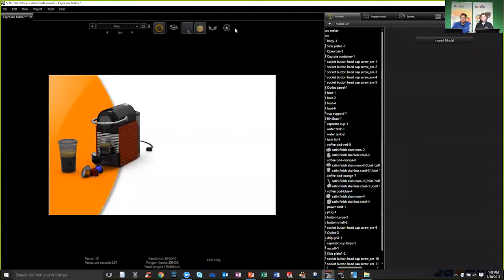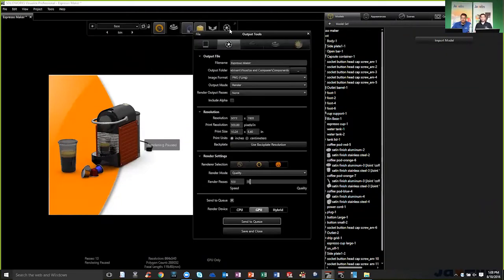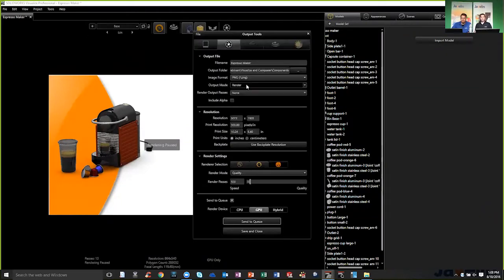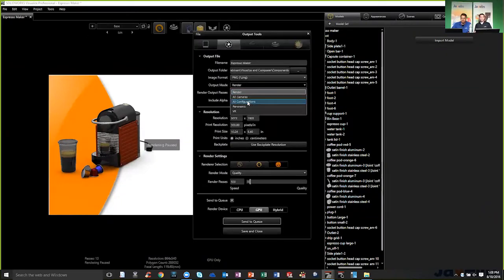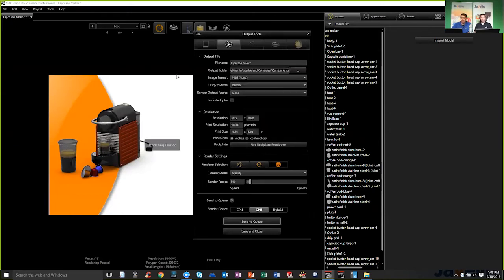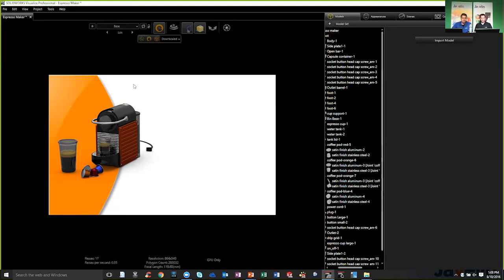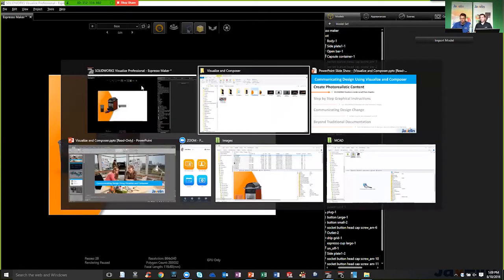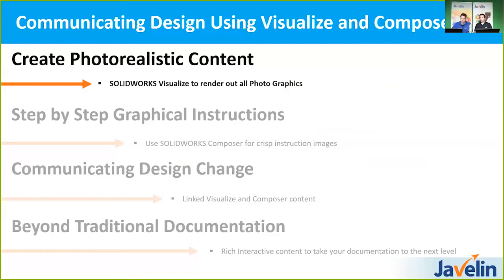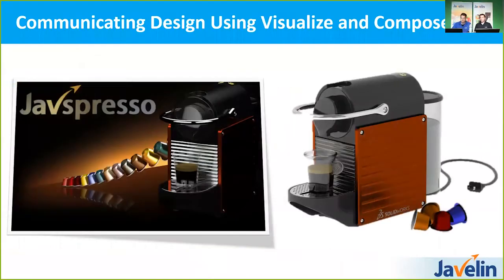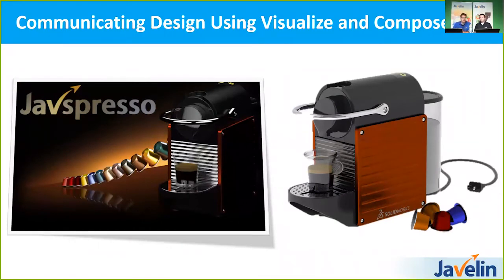And now again, using Visualize Professional, I can go to my output tools, and I can render all these configurations all at once. I can send them out to my queue if I want to, so I can stack them. And I can get them out and send them over, in this case, Scott is going to walk us through the Composer site. So you can see very fast to get some very high quality results out of Visualize.